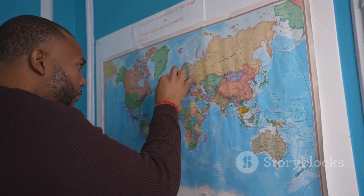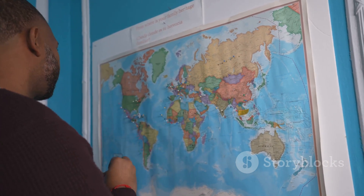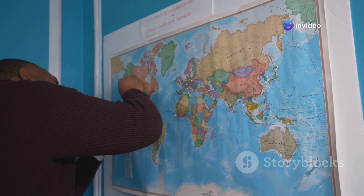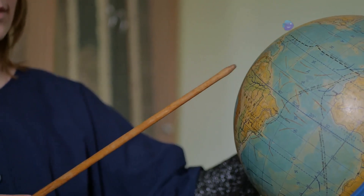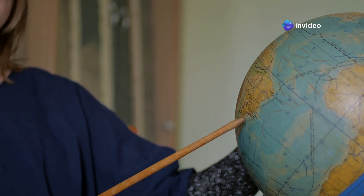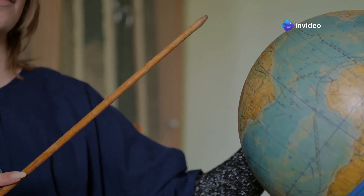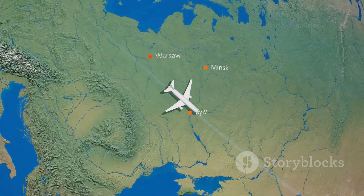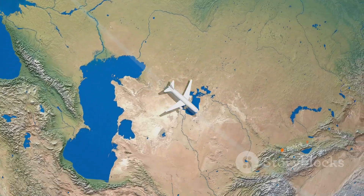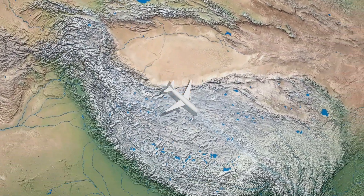Let's look at an example to understand the intricacies involved in planning a flight route. New York and London are not only cultural and financial hubs but also key points in the global air travel network. A flight from New York City to London might seem like it should fly in a straight line across the Atlantic Ocean — the most intuitive route one might imagine when thinking about the shortest distance between two points.